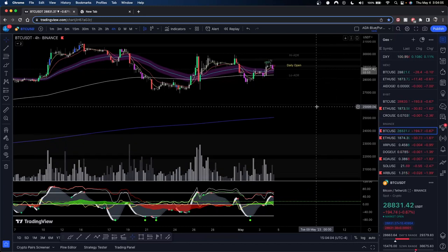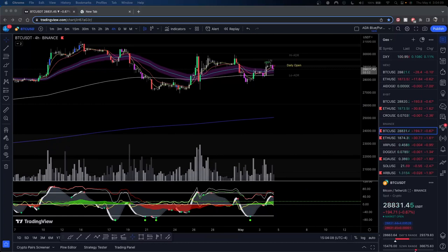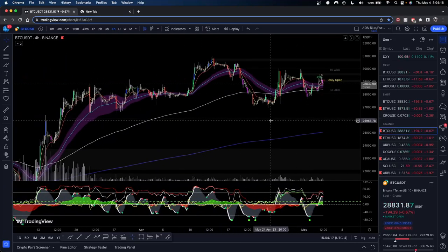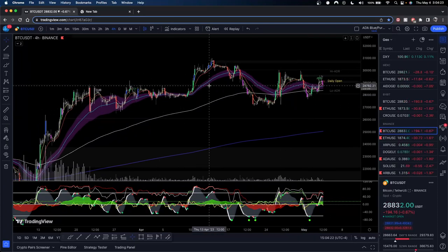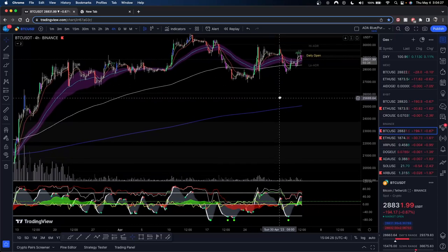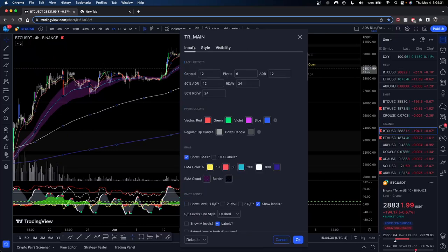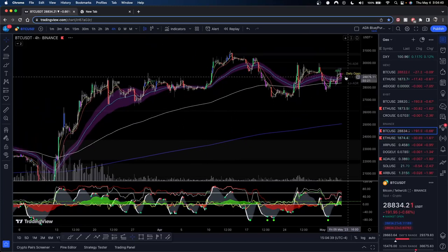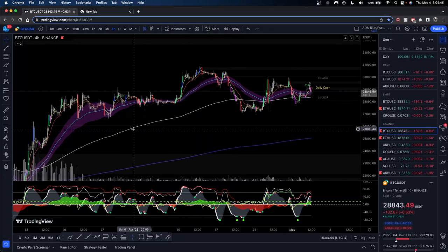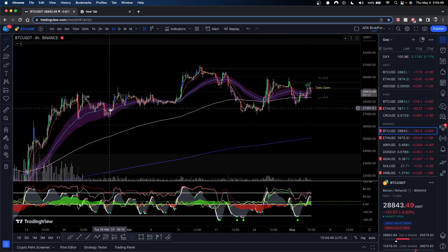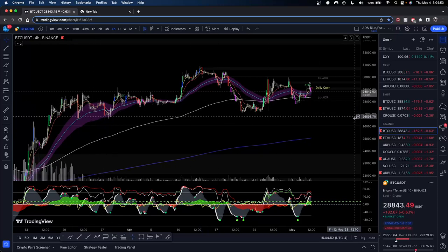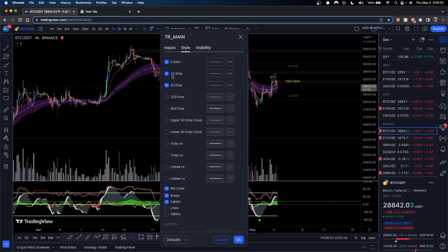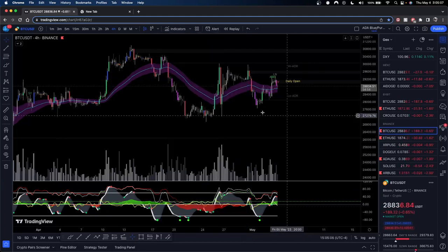EMAs are exponential moving averages. We have a few here. This blue EMA is the 800 EMA — that's the moving average of the last 800 candles. This white EMA is our 200 EMA. The 50 is this blue one with the purple cloud. This is what we're mainly going to be discussing today, as well as the 5 and the 13. Today we're not really going to be focused on the 800 or the 200 — more so just the 50 EMA for now. I'll do a separate EMA video on YouTube for you guys later.